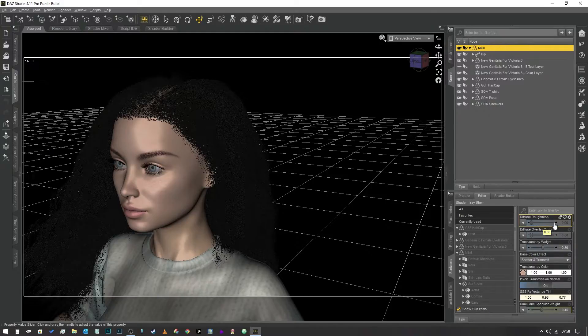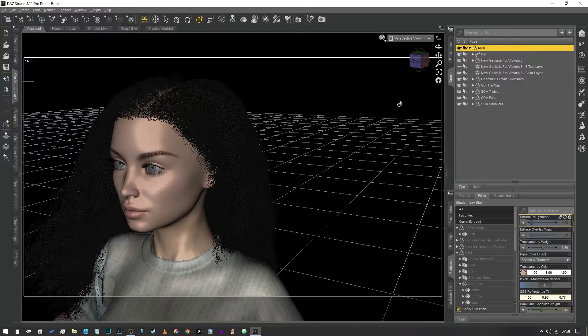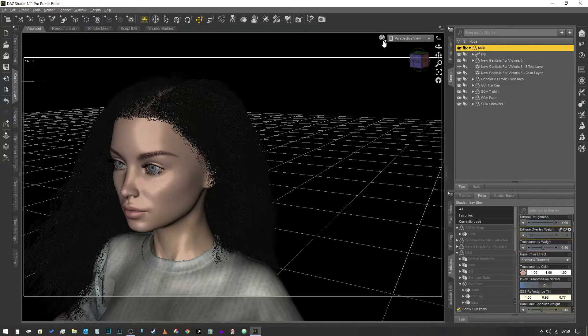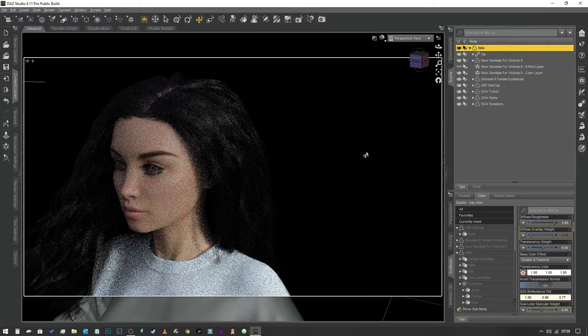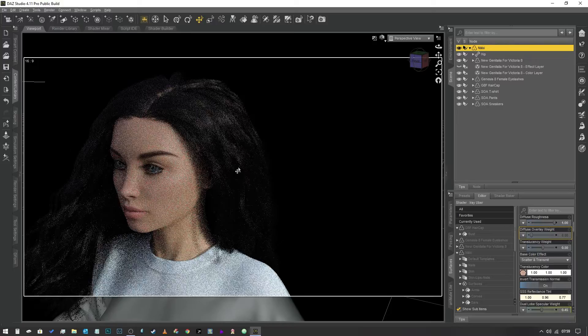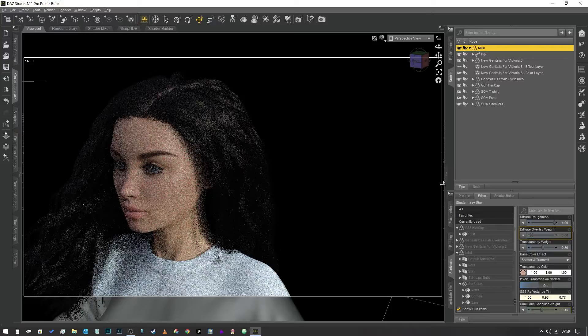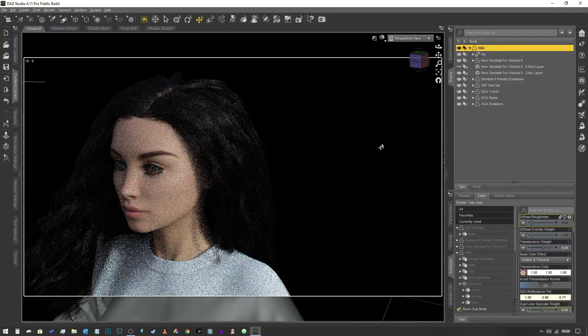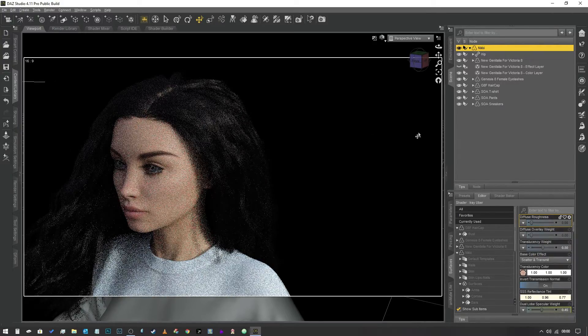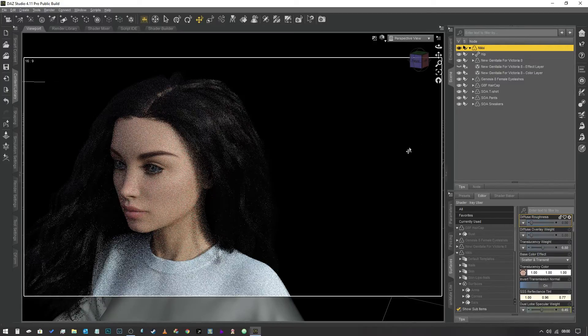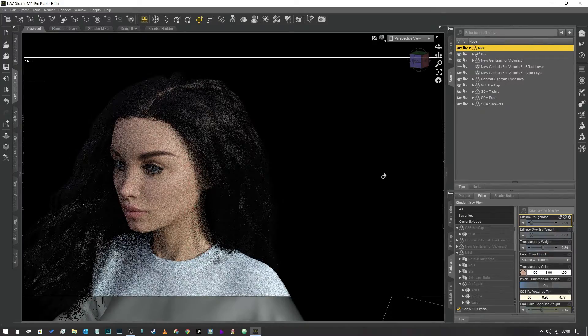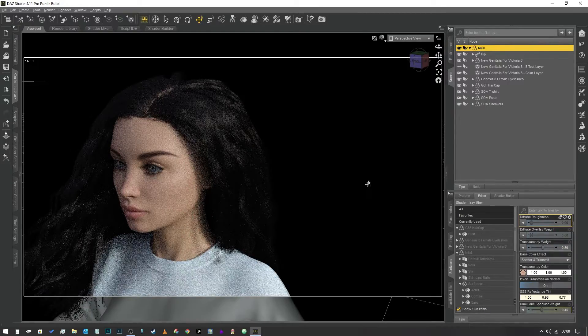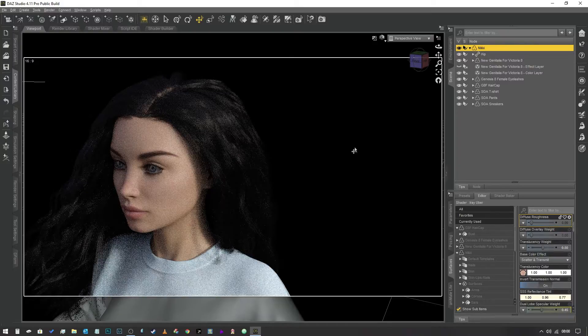The next one is diffuse roughness. This is an interesting property because it's not named very well in my opinion. What you're changing is how much scattering the light does when it hits the surface of the texture. If we drag this up and jump into Nvidia Iray mode, you can see the character looks slightly darker but also quite soft. If we drop that back down to zero, you can see the highlights are slightly brighter and the shadows are slightly darker. It's creating a scattering effect which reduces the contrast on the skin surface.